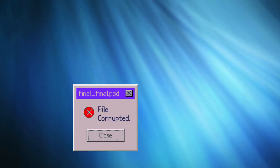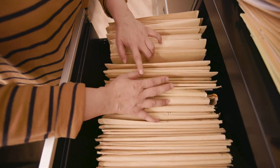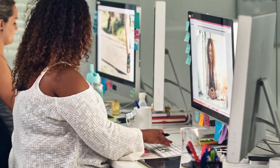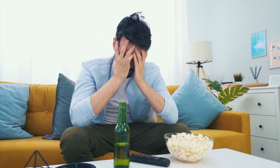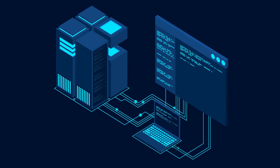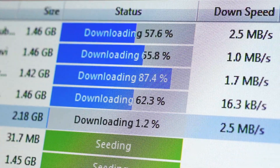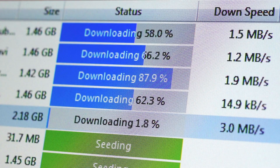Dealing with a corrupted file can be frustrating. Whether it's a document, video, or image, losing important data feels like a nightmare. Traditional recovery methods often fail or require expensive software, leaving you stuck with no solution. But what if AI could repair your files instantly and for free?